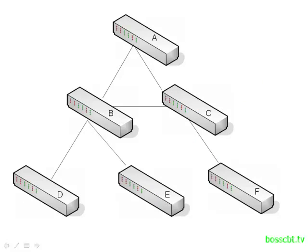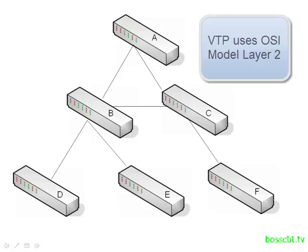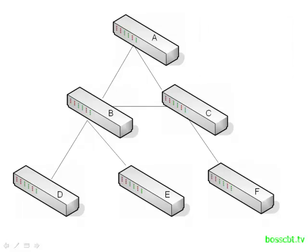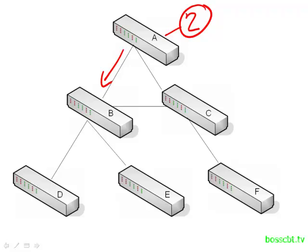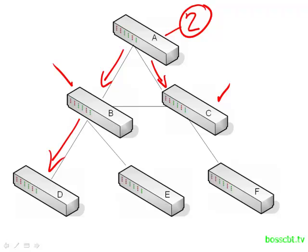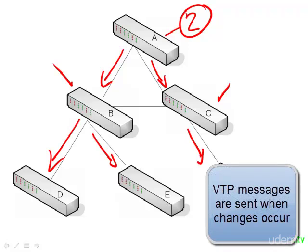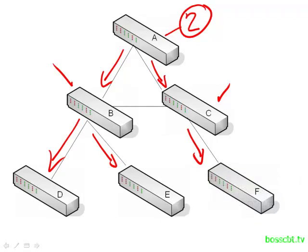This is how VTP works. And it all comes down to these layer 2 messages. Now all these switches will exchange VTP messages. So let's say I create VLAN 2 on switch A. After I do that, switch A is going to send a VTP message to the switches it's connected to. And then switch B and C will receive that message, update their configurations, and then pass along messages of their own.